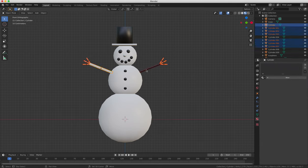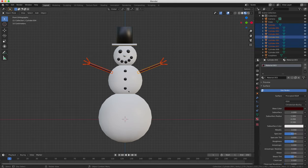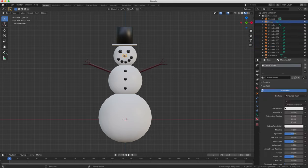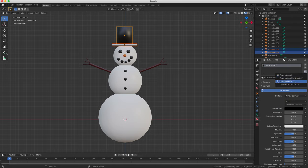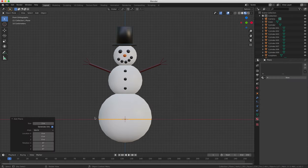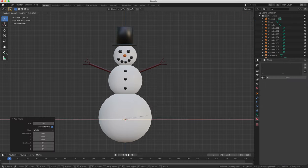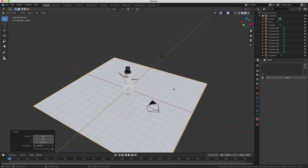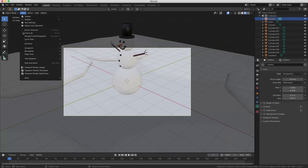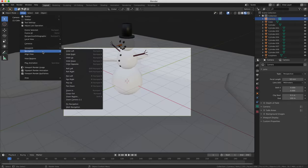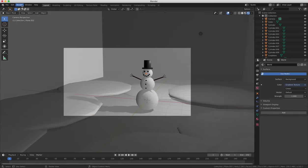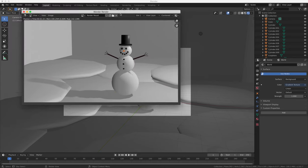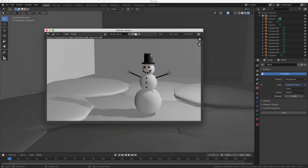And finally we'll just render an image of our snowman, just to see what he looks like, maybe reposition the camera to get a better angle, and render it out. And there we go, that was a simple tutorial on creating and modifying objects in Blender.